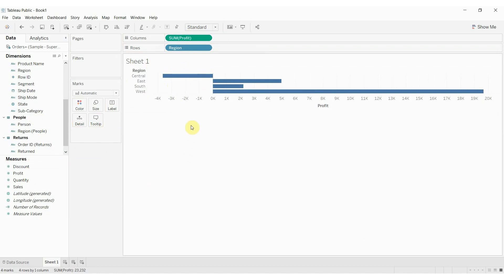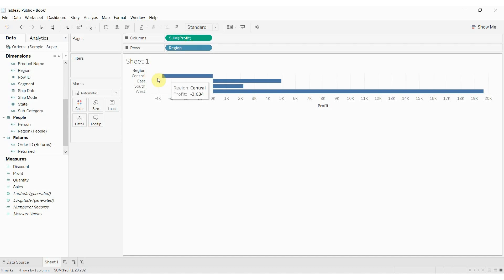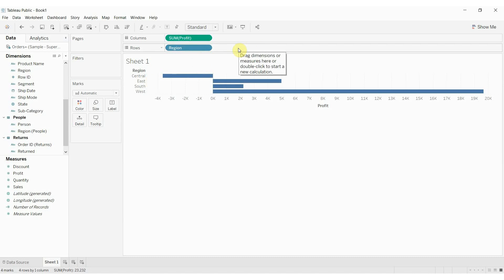You'll notice that when we drag these out, we have a blue pill for region and a green pill for profit. Blue pills represent items that are discrete — that is, each item is a single item. We can't sum up Central and East, for example; that wouldn't make any sense. These are items that are individual points — nominal, some would call them, or text fields, strings in other contexts. It's not something we're ever going to aggregate; it's something we use to divide our data in different ways. So it's what's called discrete single points.